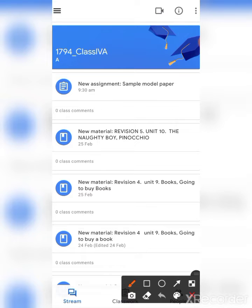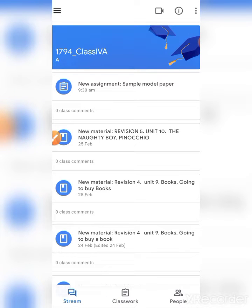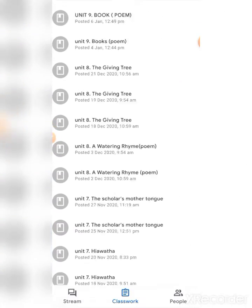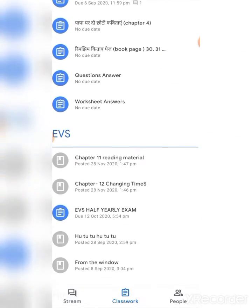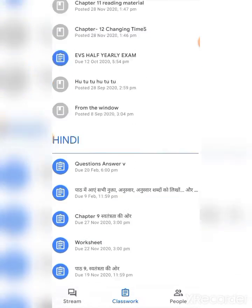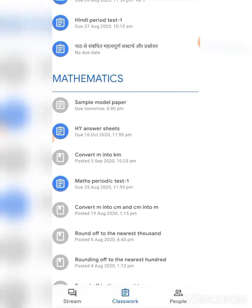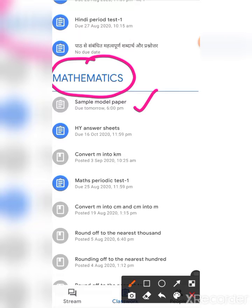Then go to Classwork. Select your subject, children. I have taken mathematics subject here. Here is the sample paper - touch that sample paper.